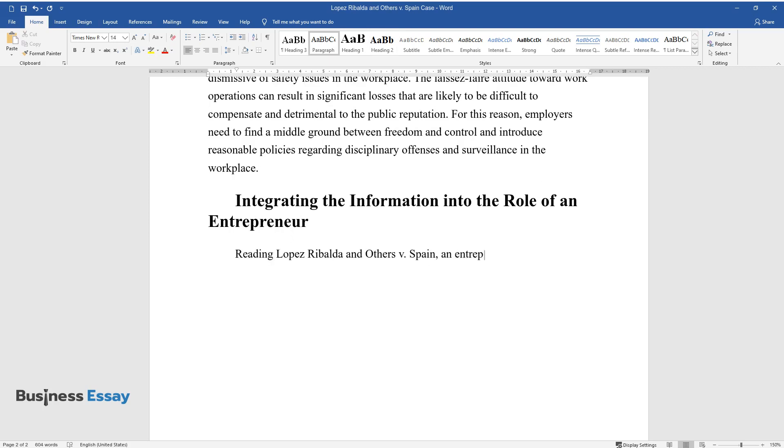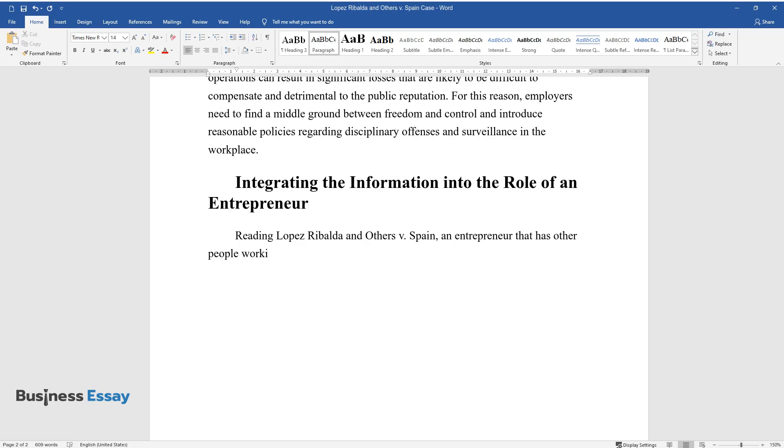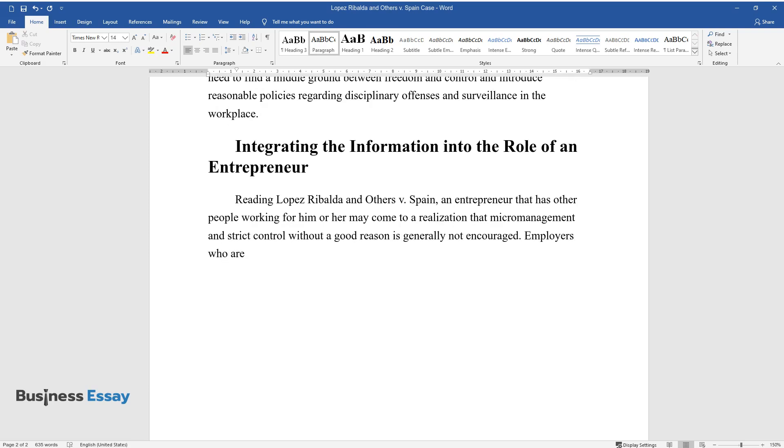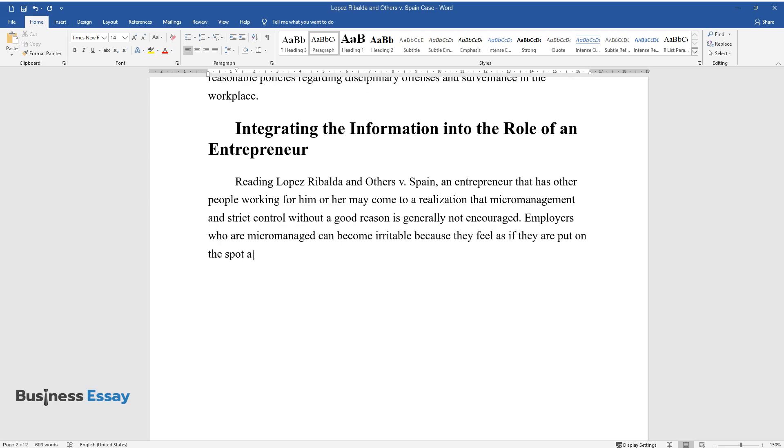Integrating the Information into the Role of an Entrepreneur. Reading Lopez Ribalda and Others v. Spain, an entrepreneur with employees may realize that micromanagement and strict control without good reason is generally not encouraged. Employees who are micromanaged can become irritable because they feel put on the spot at all times.